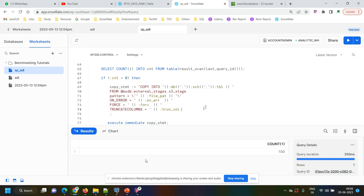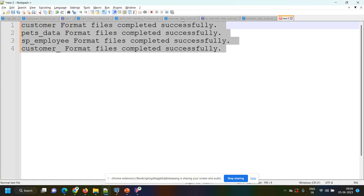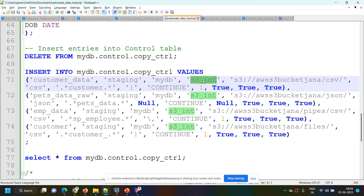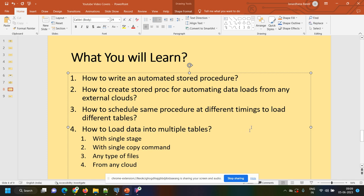This is how we can process any number of files using just one copy command, one create stage command, and one stored procedure. I am not creating 100 stages or 100 copy commands — it's a single create stage statement and single copy command executing in a loop with help of a control table. With this single stage command and single copy command, I am processing any type of files — CSV, JSON — and from any cloud, because the storage integration object in the control table can be for Azure, GCP, or AWS.